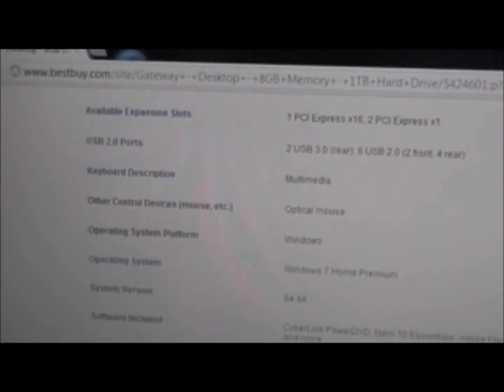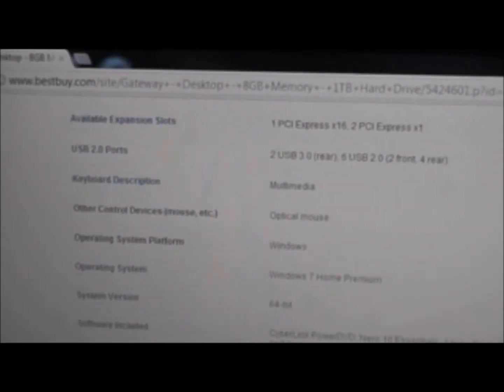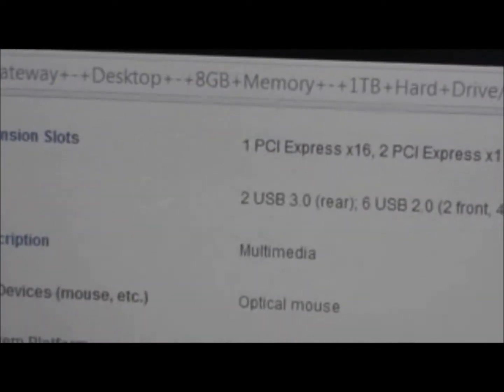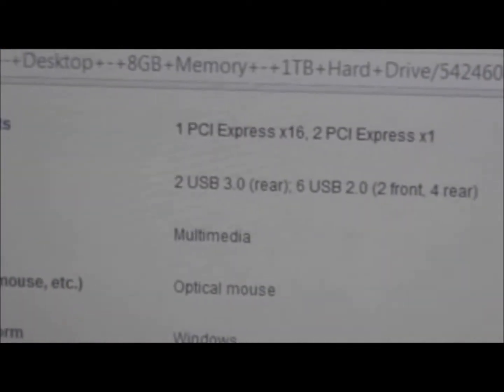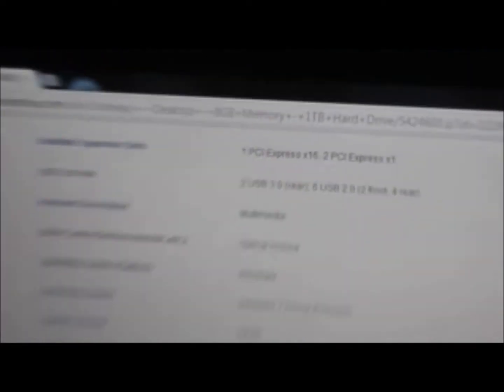Then it comes with a recordable DVD drive, and yeah, double layer. It doesn't come with DirectX. Digital media reader or slots, it comes with that. And it comes with 1 PCI Express x16 slot and 2 PCI Express x1 slots.